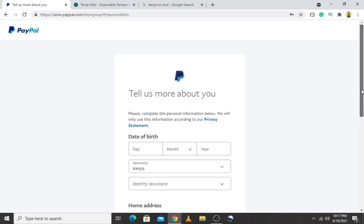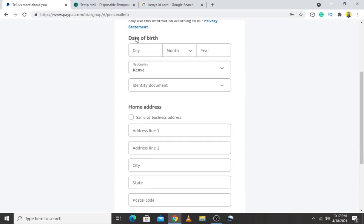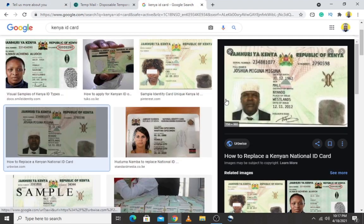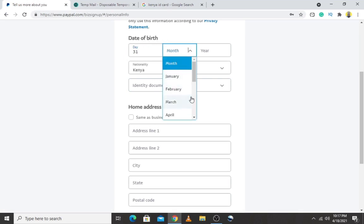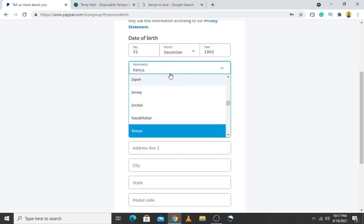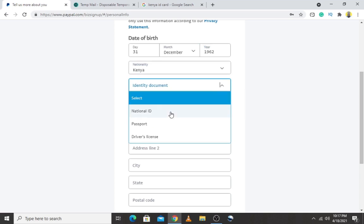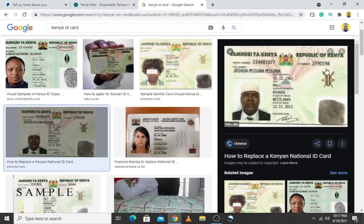It is now asking for your date of birth — be genuine and honest, this is real and legitimate. I'll use the date from the sample ID: 31st December 1962. Then choose your country — mine is Kenya. I'll select National ID as the ID type. You can also use a passport or driver's license. The ID number I'll enter is 27279.